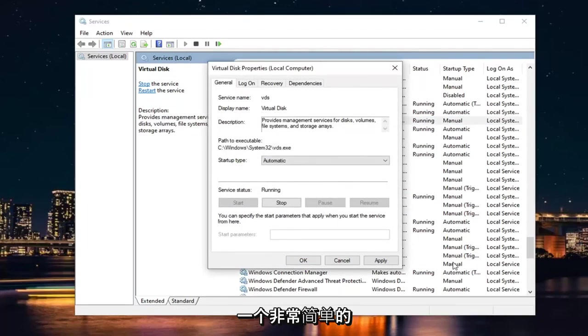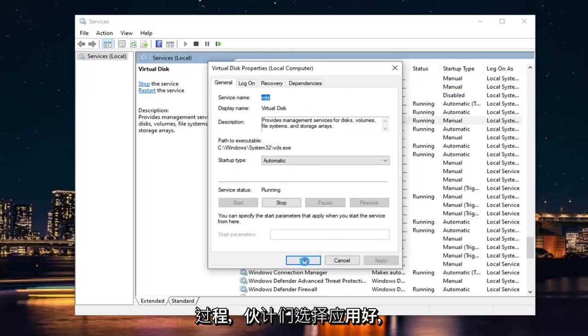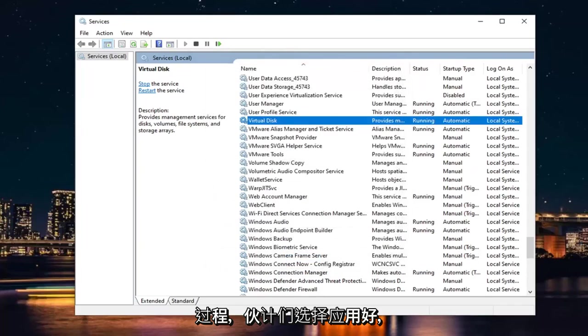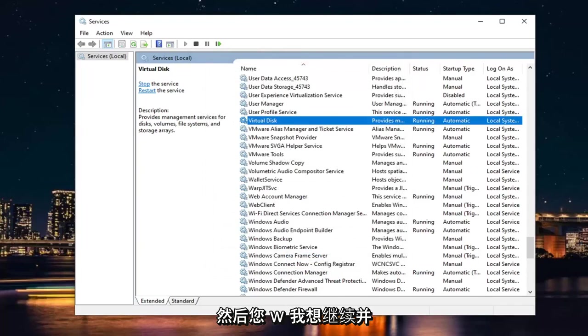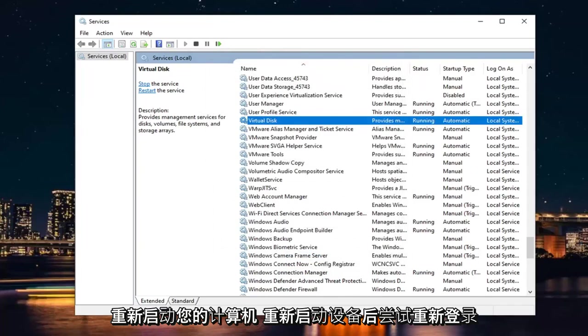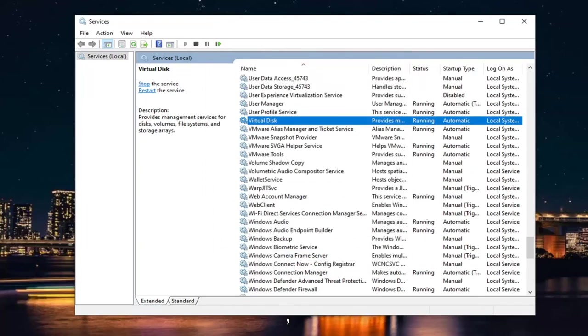A very straightforward process. Select Apply and OK, then restart your computer. Once you've restarted your device and signed back in, that should be about it.